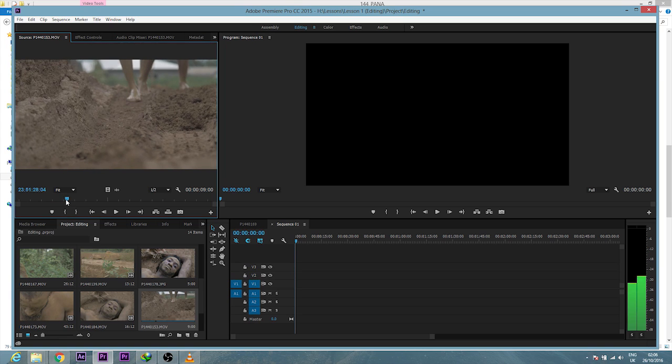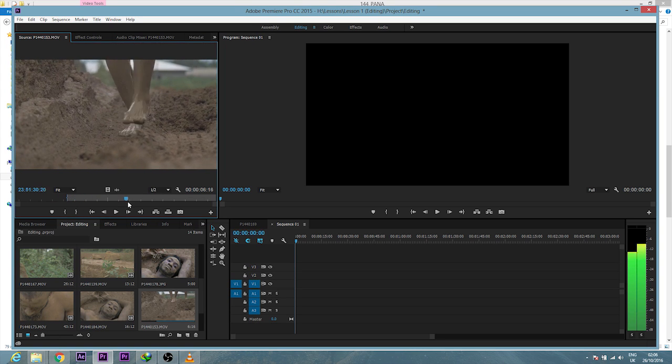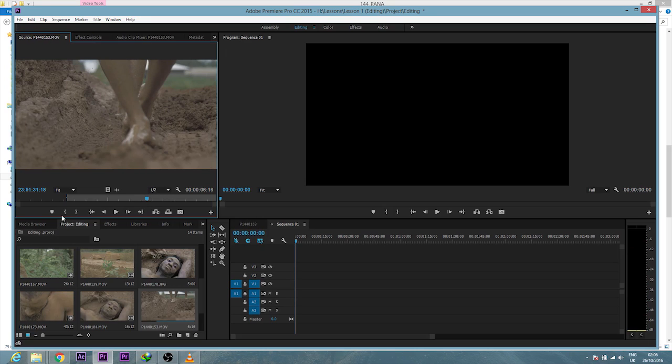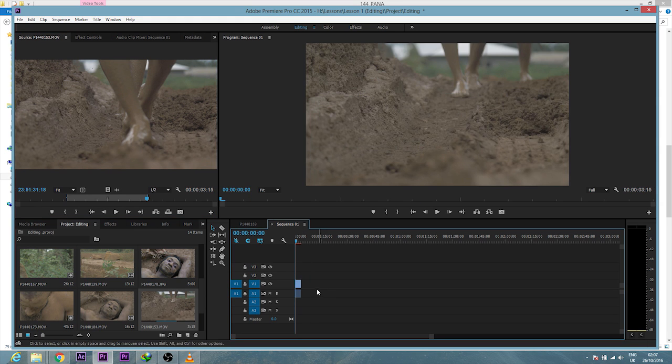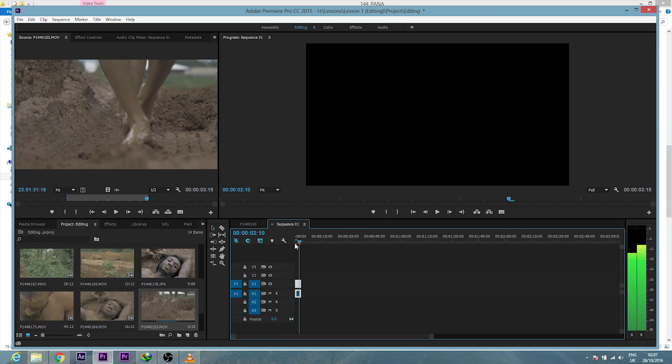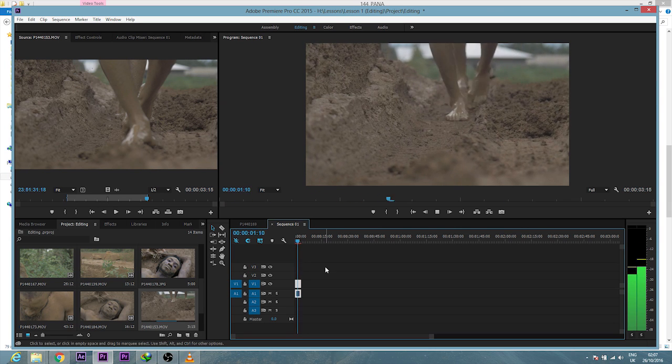is the mark in and the mark out, which actually is just to tell Premiere 'this is where I want to start my footage and this is where I want to end the footage.' So I'll just drag this over down so I have both my video and audio on my timeline.